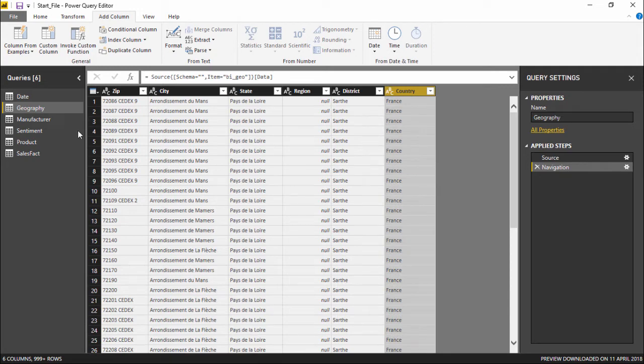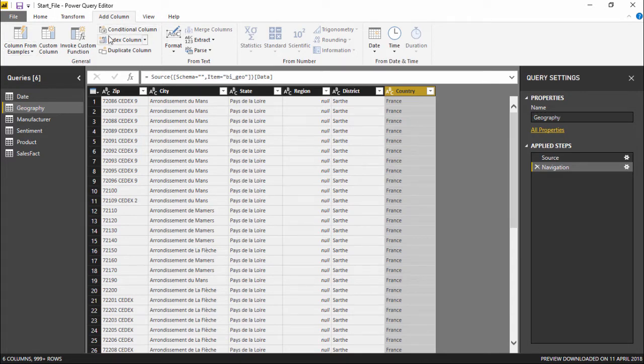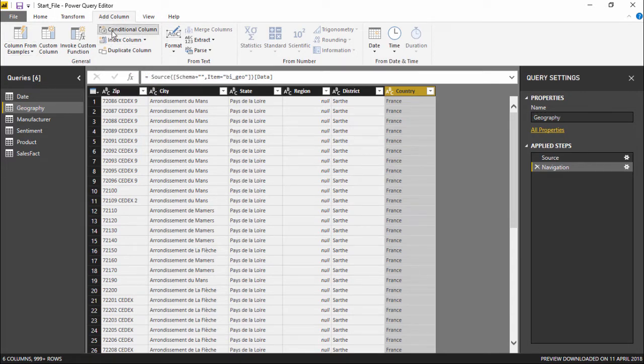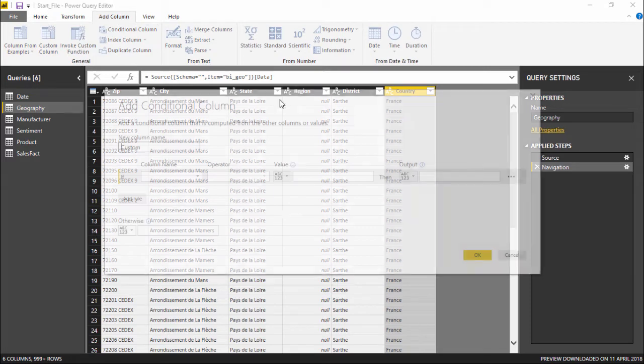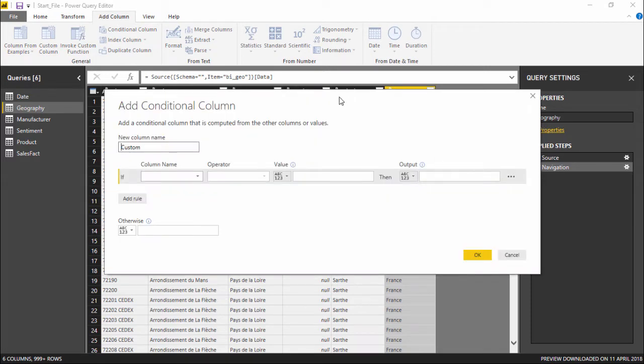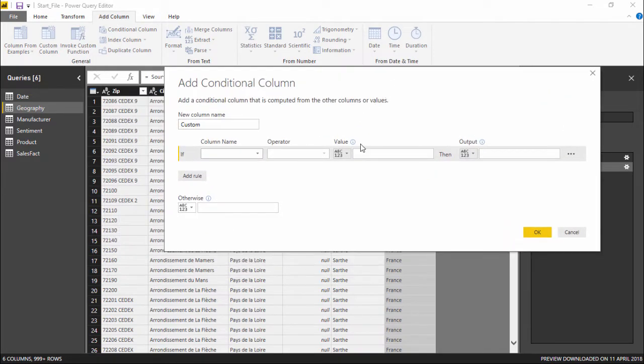Now in order to create the conditional column, we have to go under the Add Column tab, and under Add Column tab we have something called Conditional Column. Let's click on it. The moment you click on it, another window pops up which asks you what should be the name of the column that you need to add.